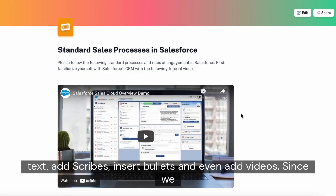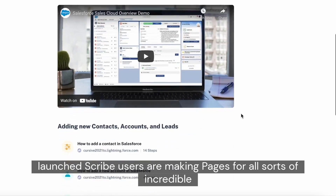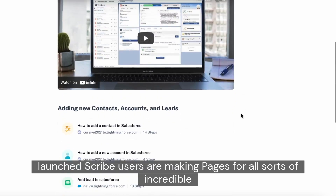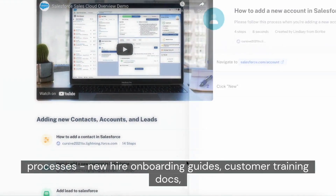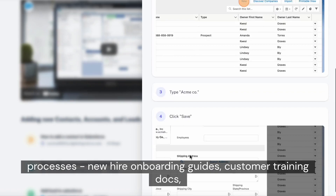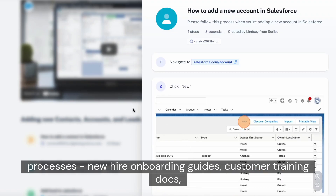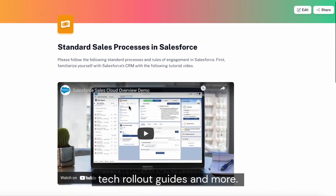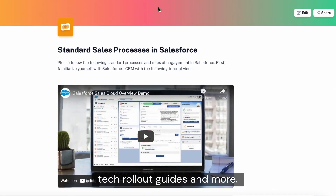Since we launched, Scribe users are making pages for all sorts of incredible processes: new hire onboarding guides, customer training docs, tech rollout guides, and more.